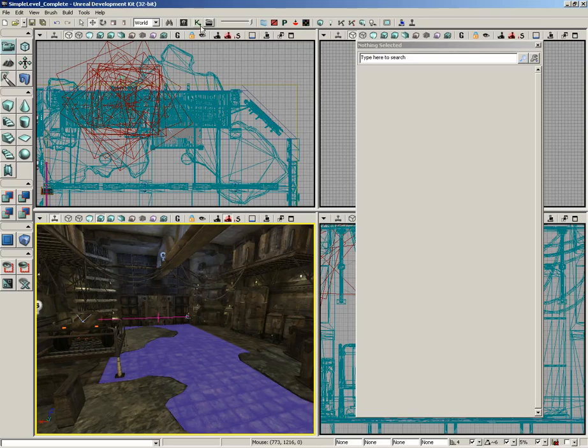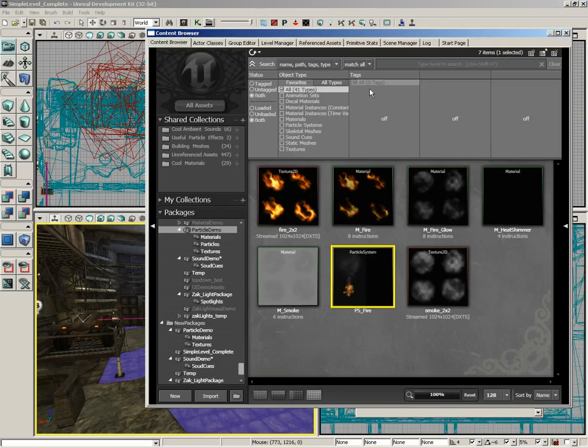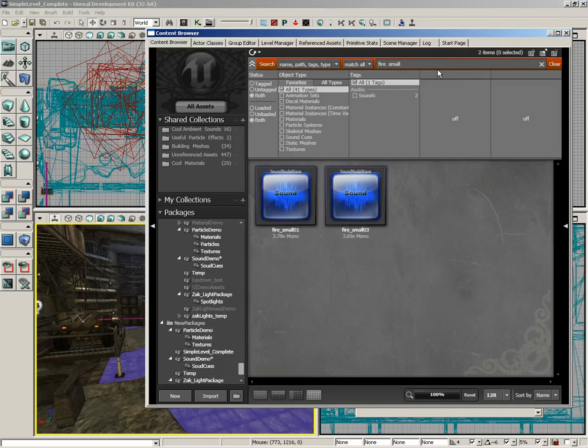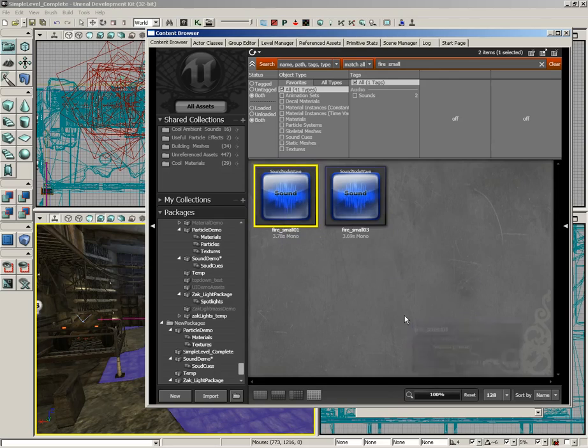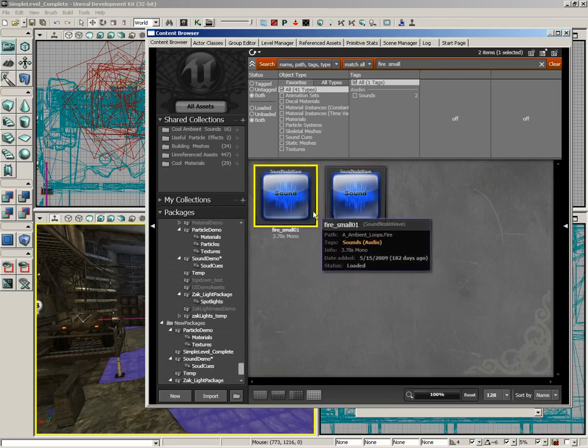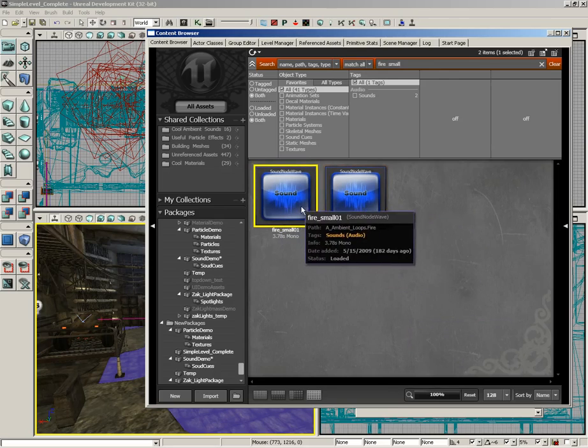Let me go back into the content browser and let's search through all of our assets. I want you to search for fire small, and included with UDK you've got a couple of sound effects that sound like fire. Now to me these both sound pretty much alike, just a nice flickering sound.